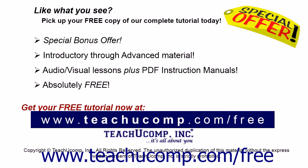Like what you see? Pick up your free copy of the complete tutorial at www.teachucomp.com/free.